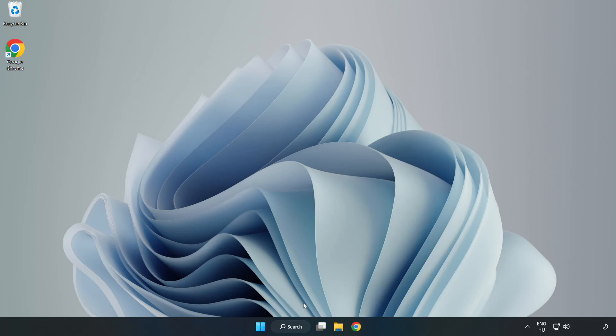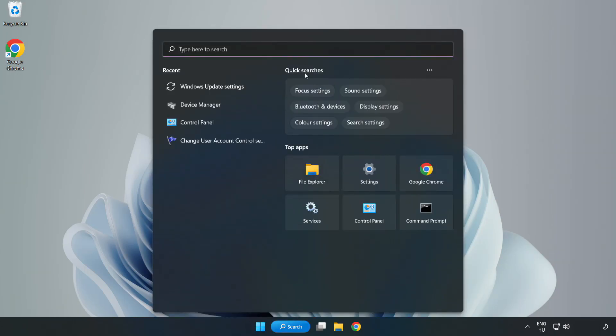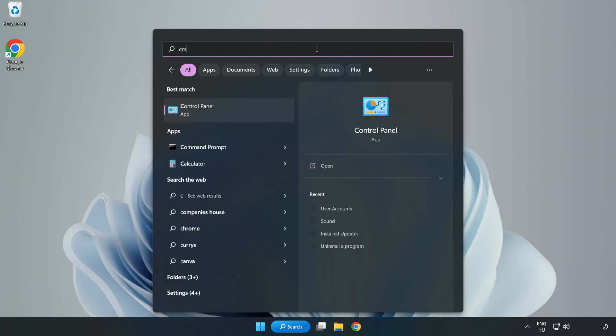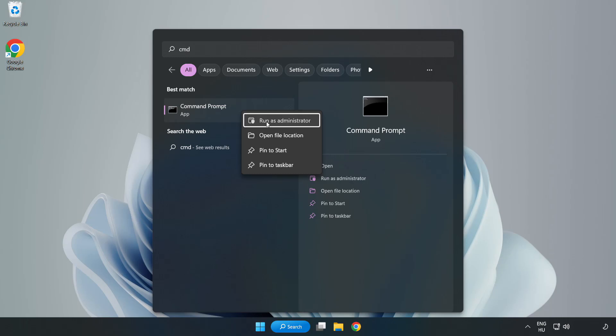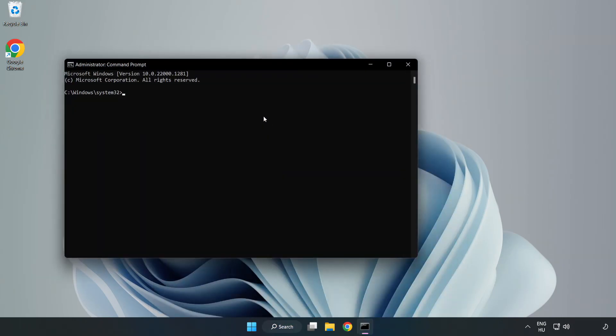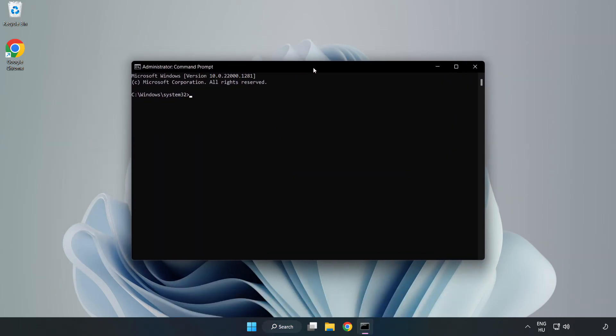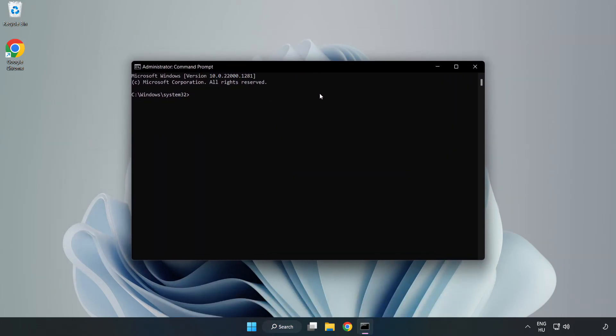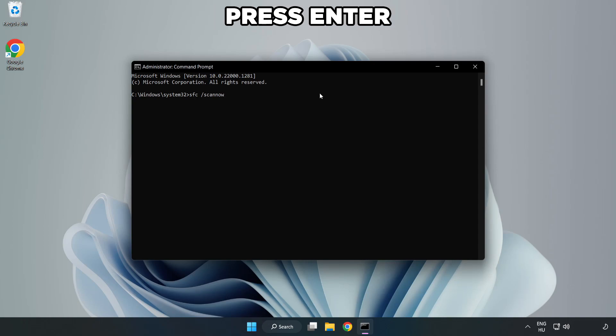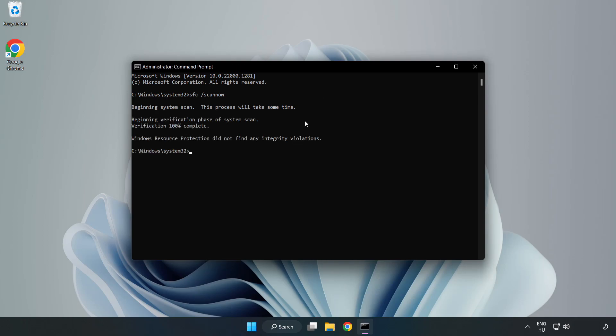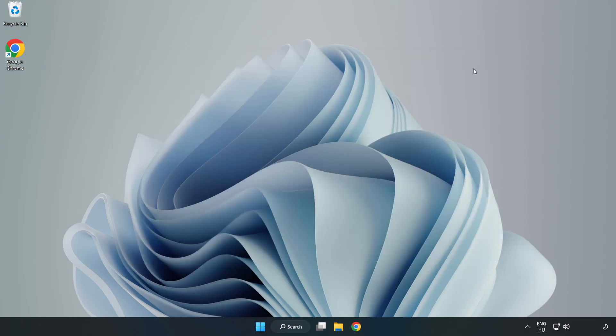Click search bar and type CMD. Right click command prompt and click run as administrator. Type SFC scan now. Wait. After completed close window and restart your PC.